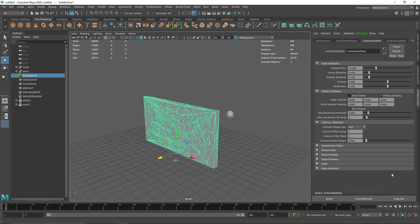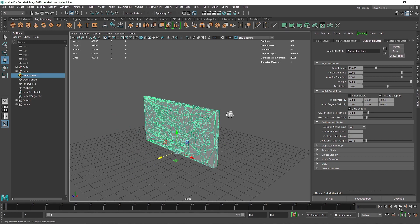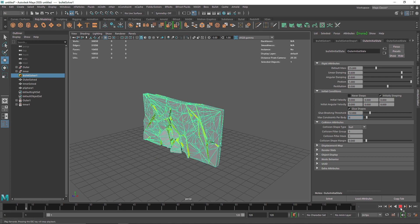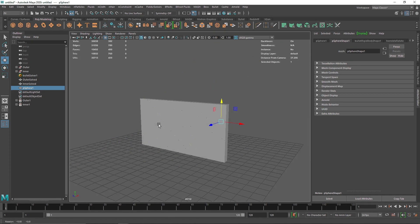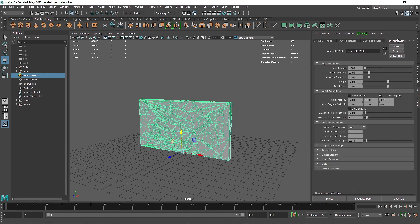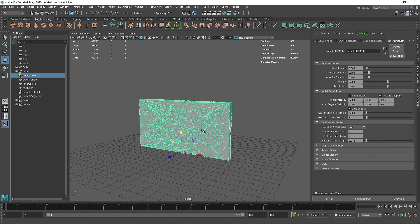I'll change the glue threshold to 8. Now adding some linear and angular damping to add more weight to the wall — maybe 0.8 and 0.8 — and setting friction to 1. Let's try glue at 12. Now for the inner part, I'll go to the Bullet Solver for the inner initial state, turn on Glue Shape as well, but keep the threshold a little lower. I'll set the inner mass to about 5, so we have different masses for the outer and inner wall sections.